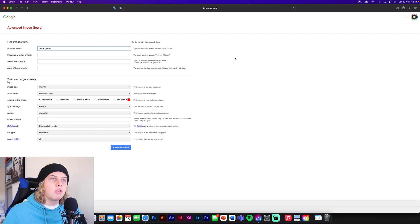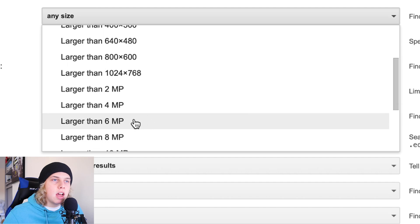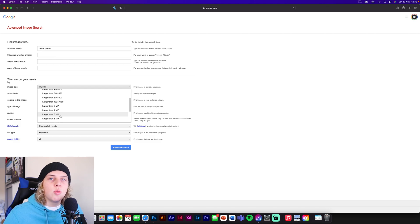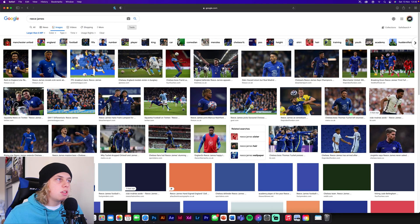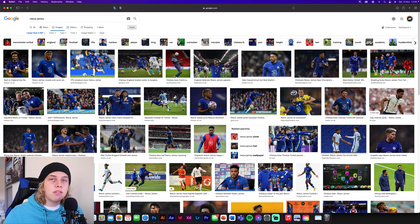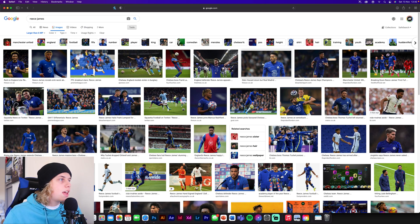In Advanced Search you'll see various search boxes, but you only need to worry about the one that says 'Any size'. This lets you pick which image sizes are shown. The one I always go for is 'Larger than 6 MP', which usually gives you around 3,000 to 4,000 pixel images — always the best ones. Click Advanced Search and it should come up with higher quality images. There may not be as many, but you can also change the search terms to find different years or different kits.